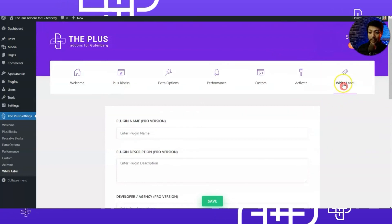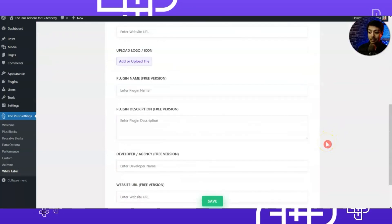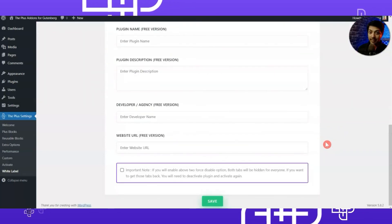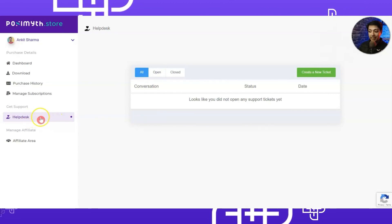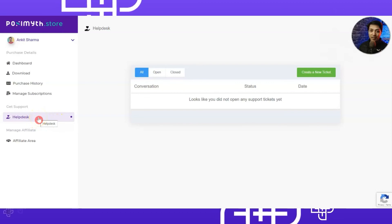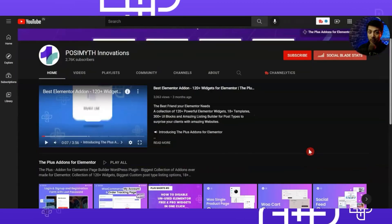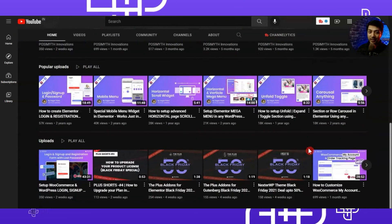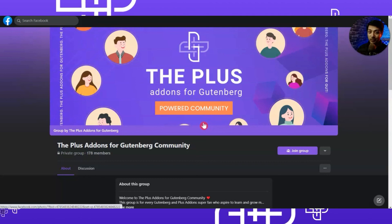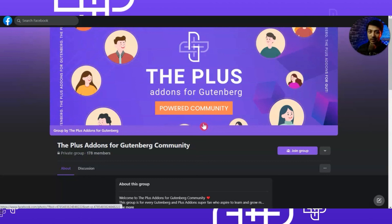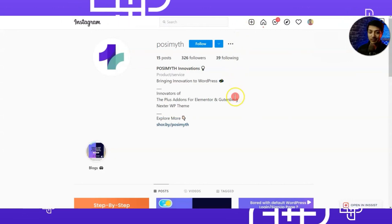If you are building this website for a client, in the White Label section you will find all the options you need to white-label this WordPress setup for your clients. If you need help at any point, feel free to raise a ticket at our technical help desk and we will be happy to help. Make sure you subscribe to our YouTube channel for product updates and tutorials, join our Plus Powered community on Facebook, and follow us on Twitter and Instagram as well.